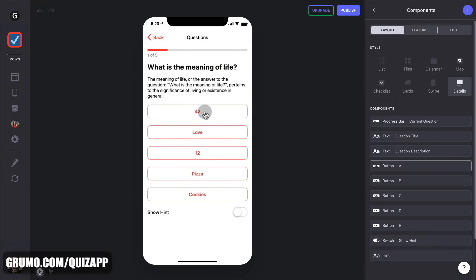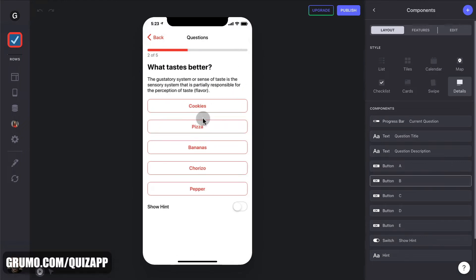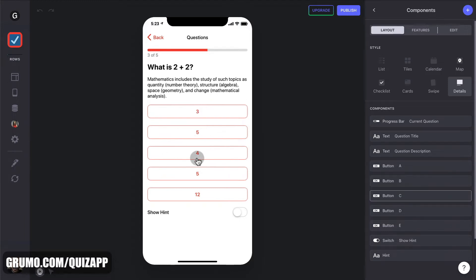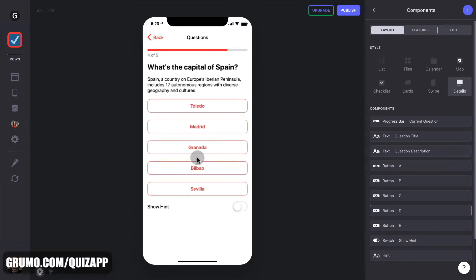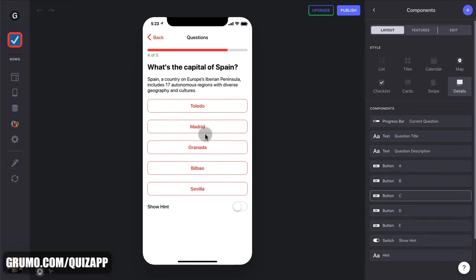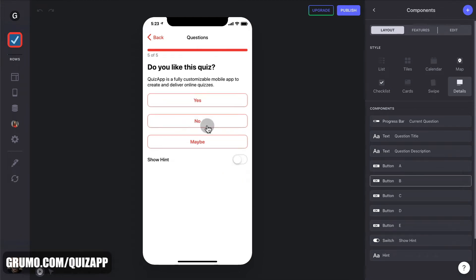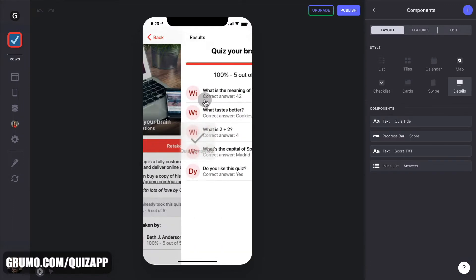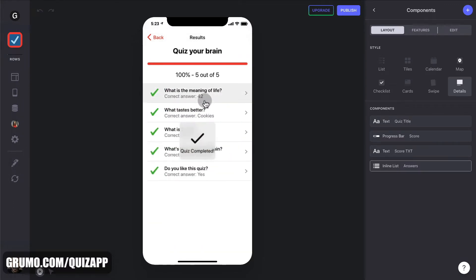The meaning of life is 42. What is better? Cookies. What is two and two? Four. What's the capital of Spain? Toledo, Madrid, Granada, Bilbao, Sevilla. Madrid, you knew this, right? Do you like this quiz? Maybe not. Yes, yes, yes, maybe not. Yes, you do. I got five out of five. Yeah, baby.